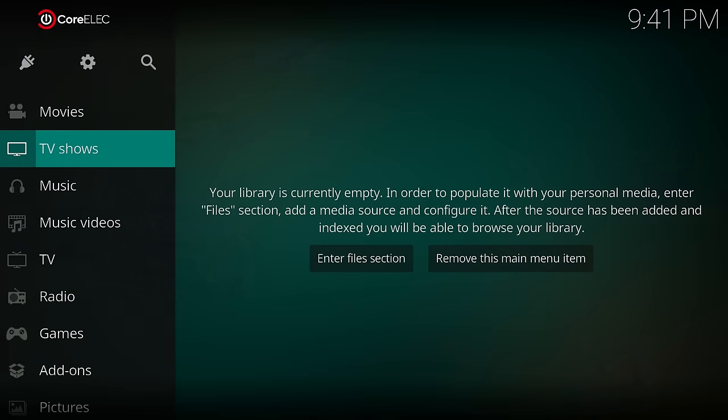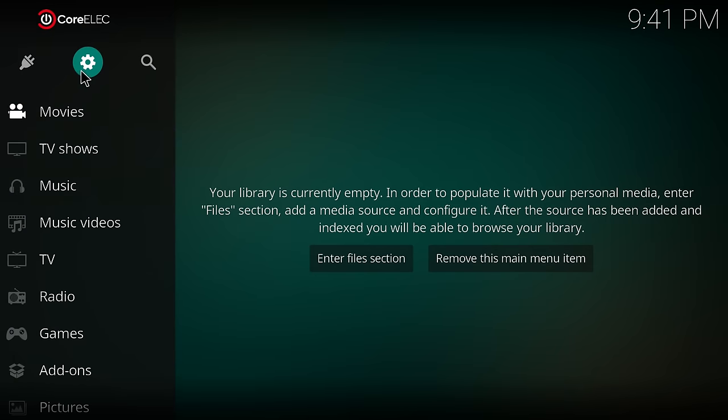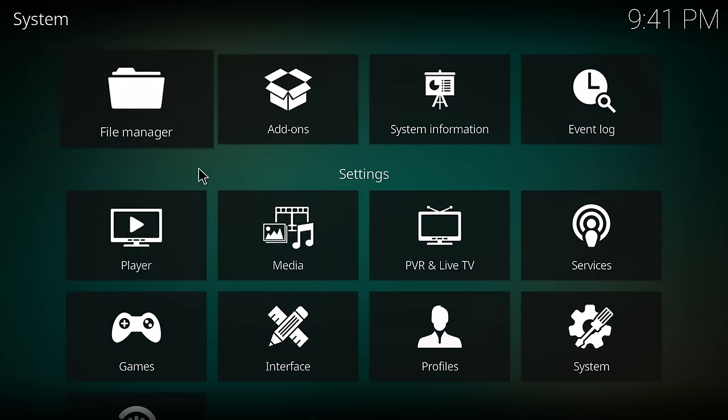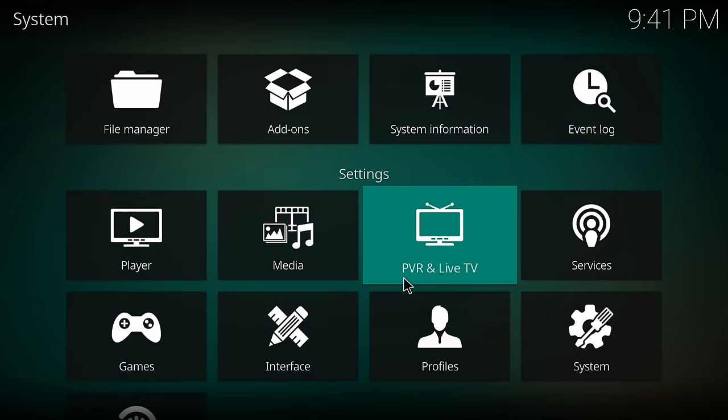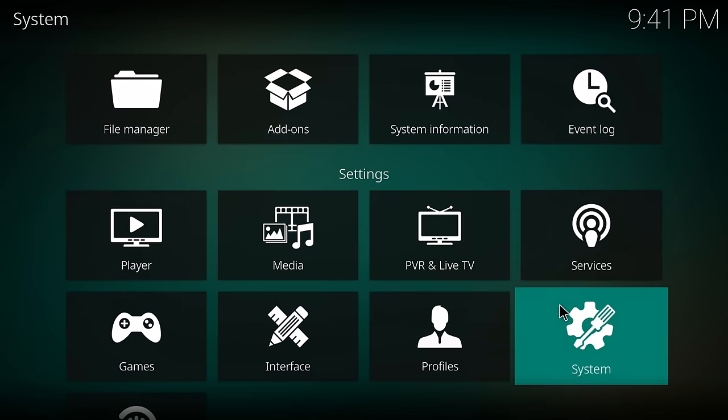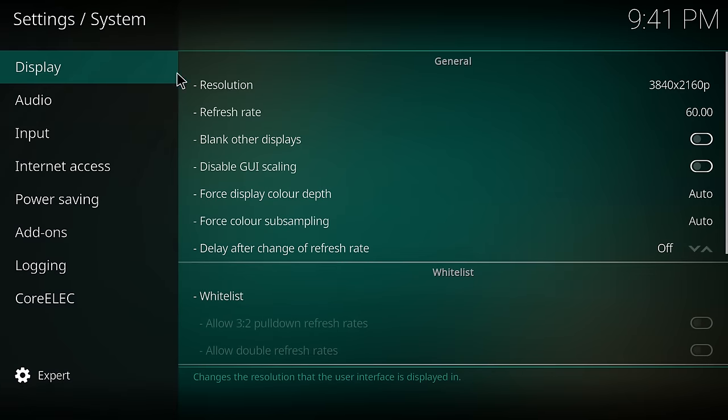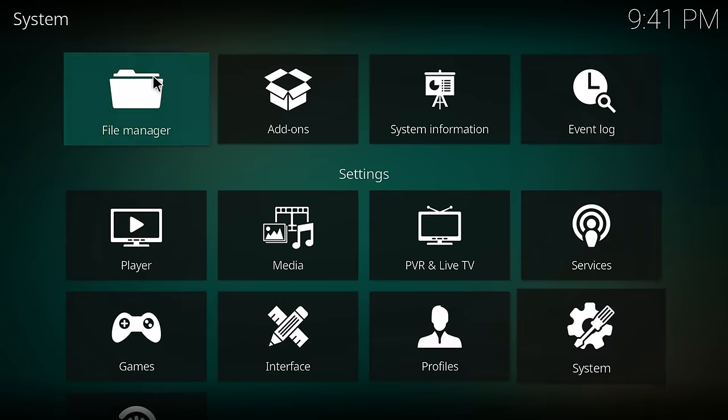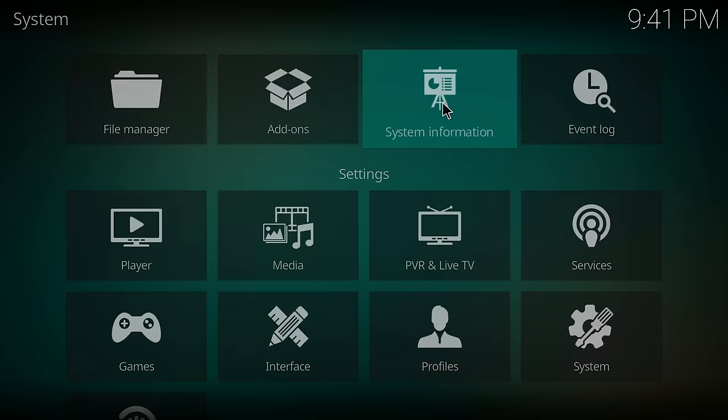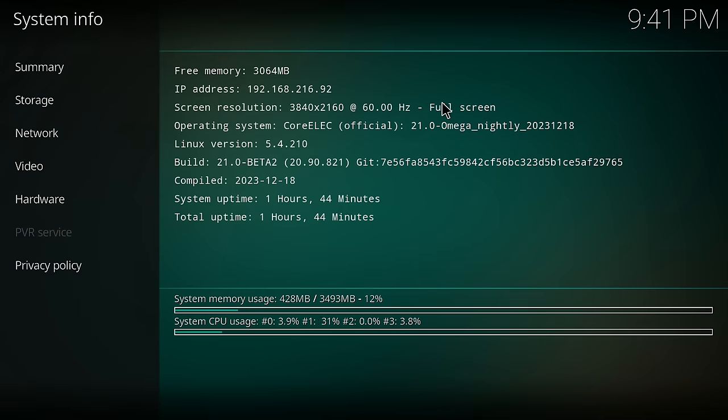If you are interested in CoreELEC, you can install it using the ARM64 version in their NE directory and using the S905W2 4GB DTB. It can be installed via SD card or USB flash drive.